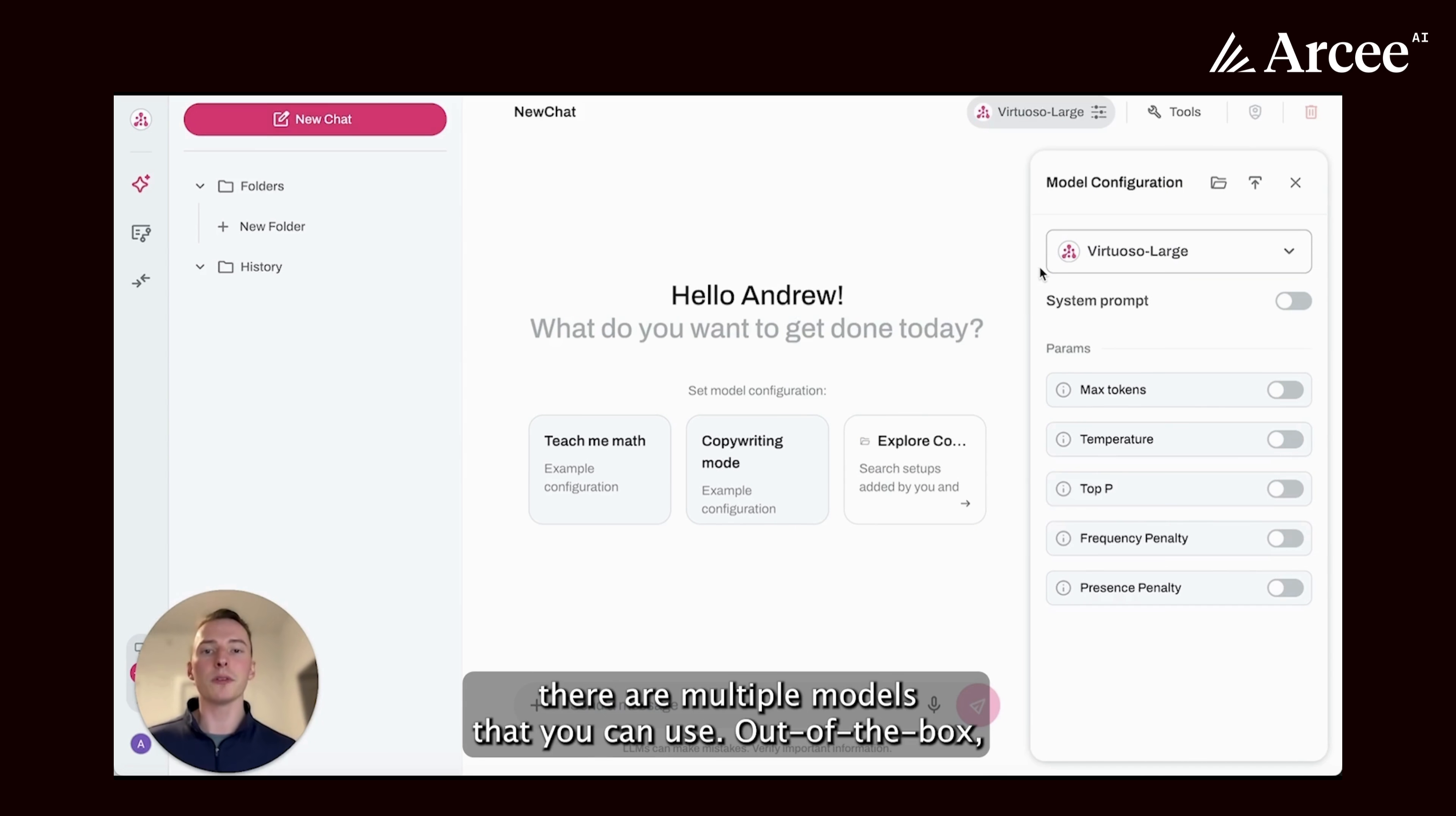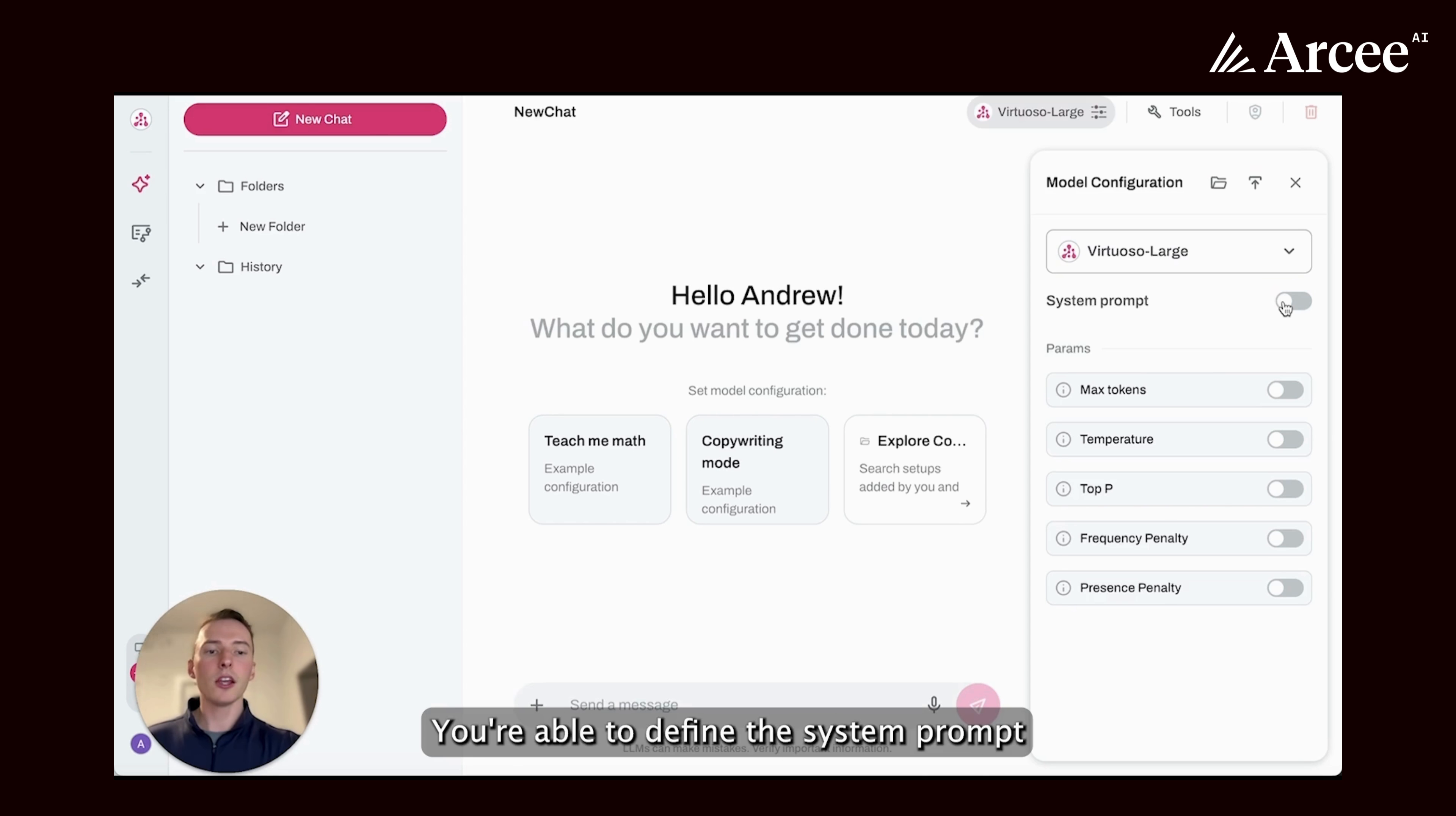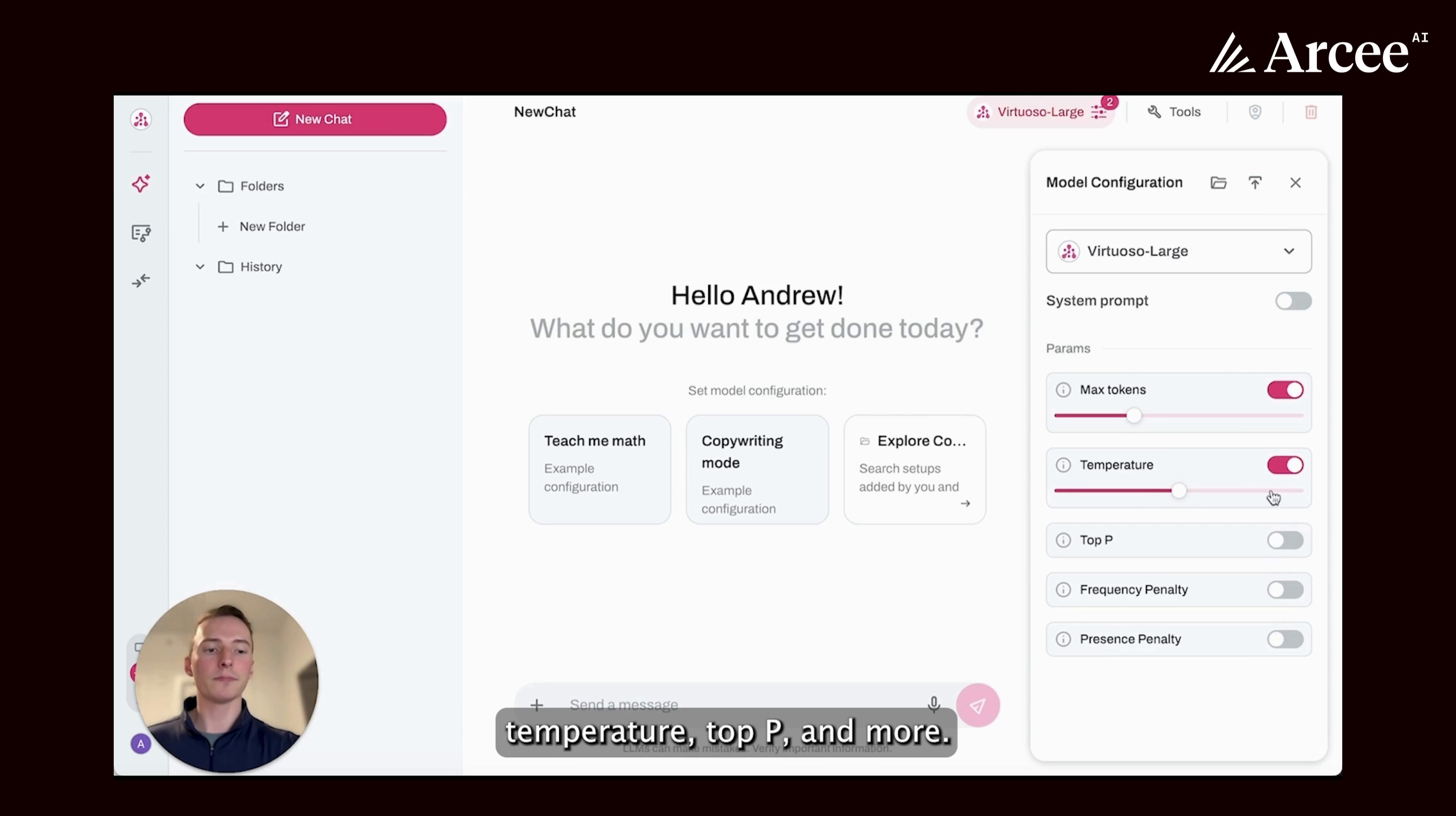Out of the box, this comes with RC small language models. These include general purpose models, coding models, reasoning models, and vision models. And you also have the ability to bring in your own. You're able to define the system prompt and edit parameters such as max tokens, temperature, top p, and more.